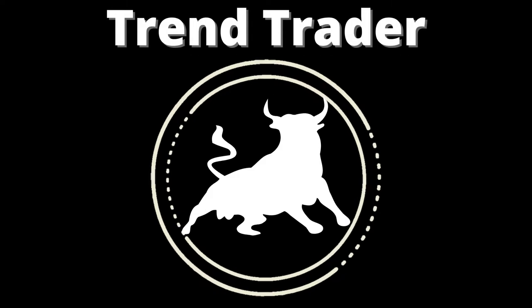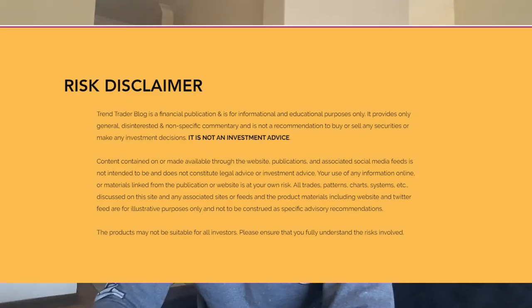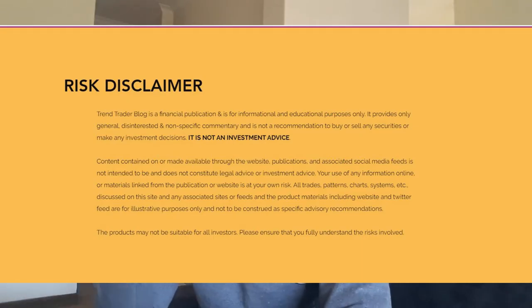Hello traders and investors. Welcome back to the TrendTrader channel. Today I want to talk more to the new investors, the people who have just started investing, who are still not that familiar with investing, but also to the people that have limited capital to invest.